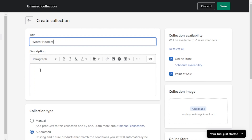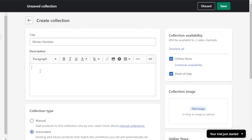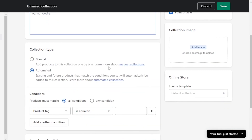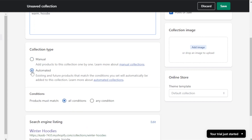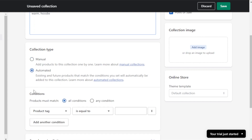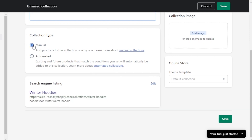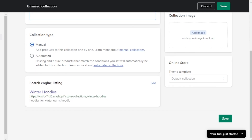Now give your collection a name — this one is 'Winter Hoodies.' Add a description, then move on to the collection type. Here you can choose to manually add products one by one, or automate it. I'm going to go with Manual.